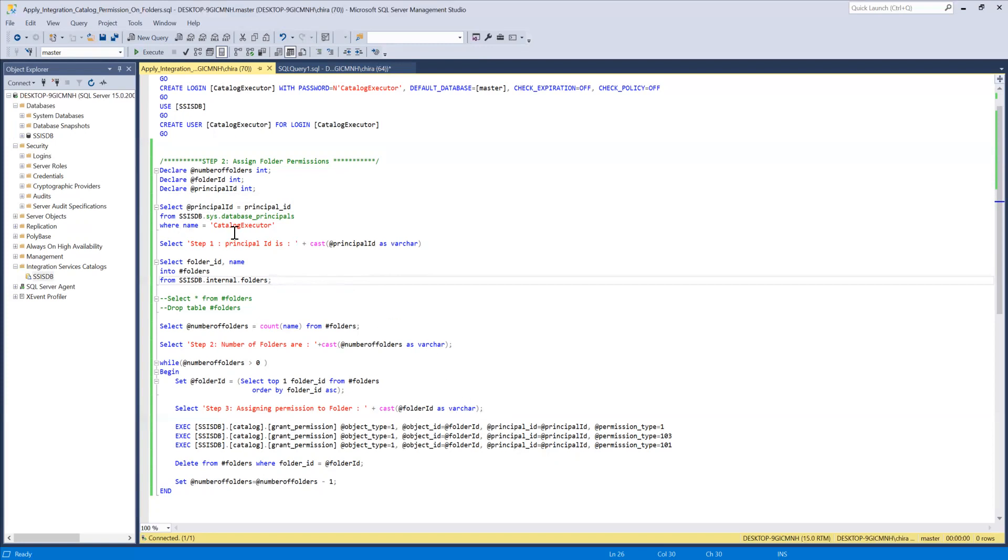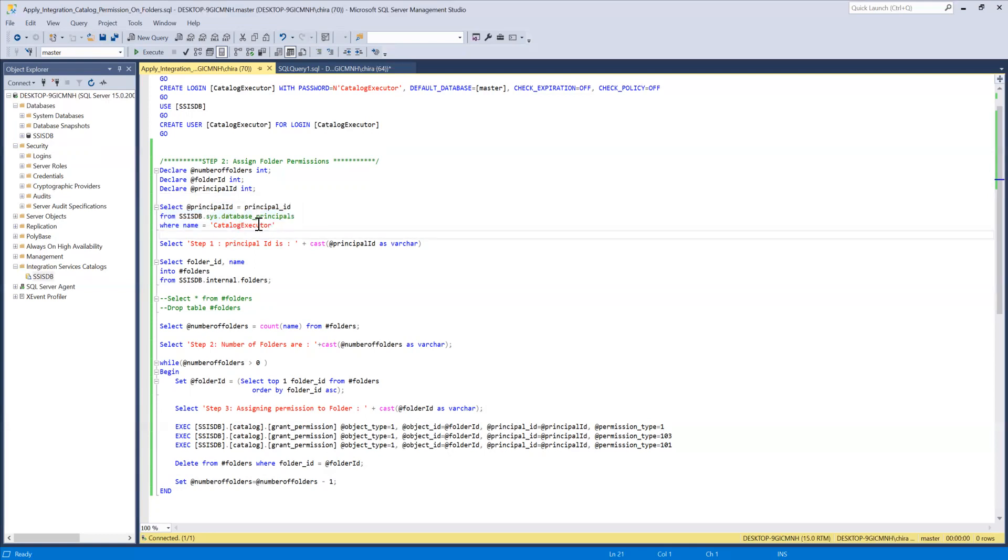So then what I'm doing over here I'm trying to find the principal ID for the group or user which I want to assign permission to. In order to do that we have to query the database principals then we provide the name of the group or the user we are filtering by the name.